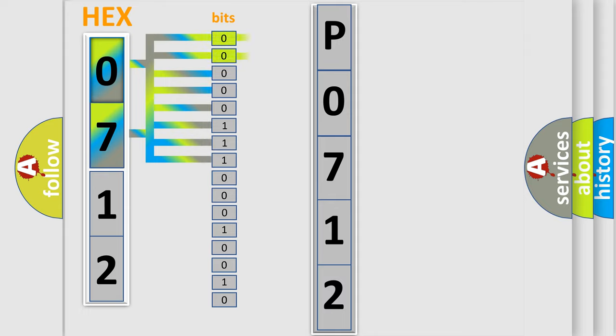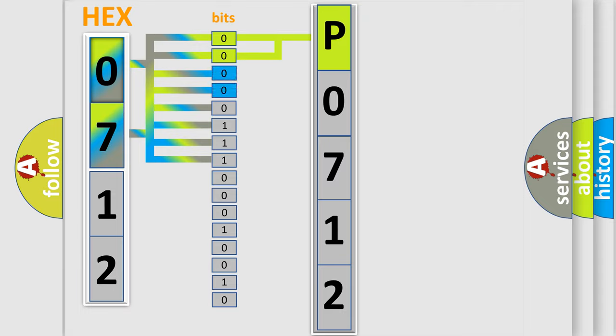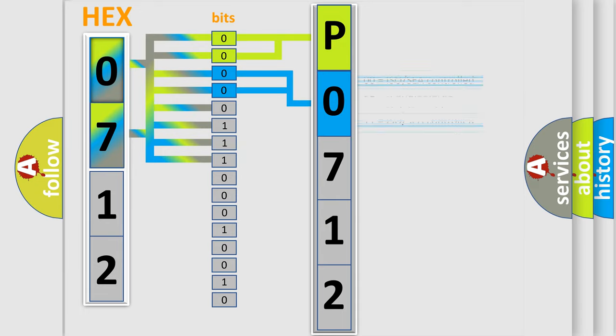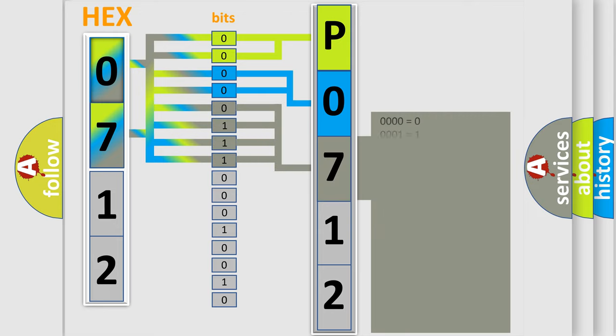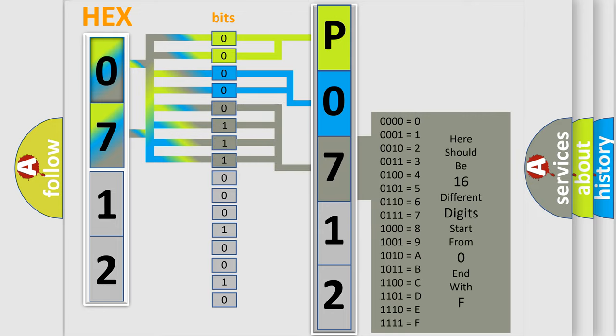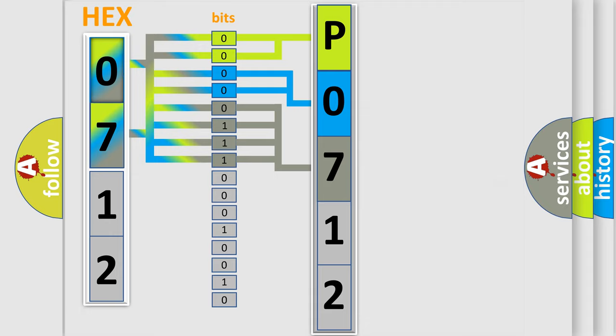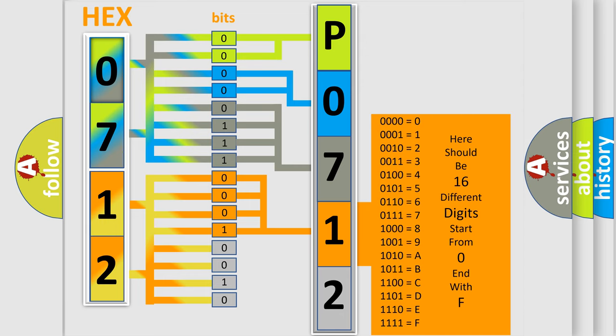By combining the first two bits, the basic character of the error code is expressed. The next two bits determine the second character. The last bit styles of the first byte define the third character of the code. The second byte is composed of a combination of eight bits. The first four bits determine the fourth character of the code, and the combination of the last four bits defines the fifth character.